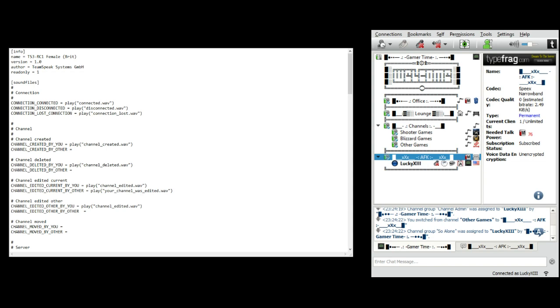I can pretty much tell who's who when they join the channel. You can see me sitting in AFK, and I'm going to go ahead and plop in one of my extras.